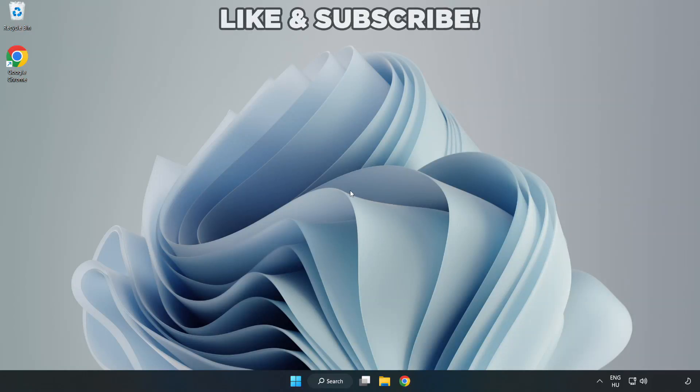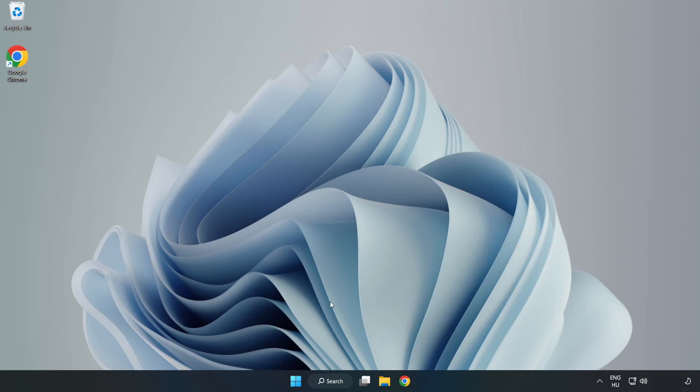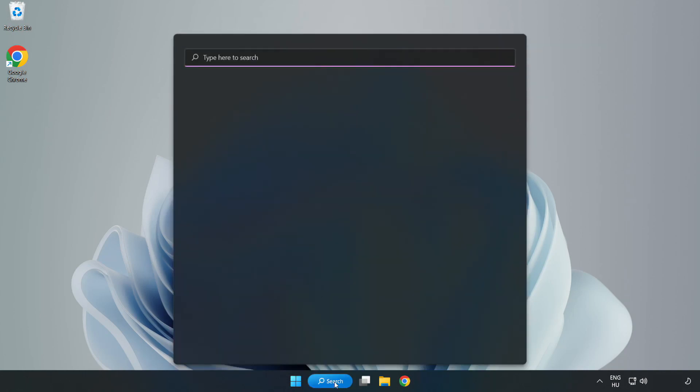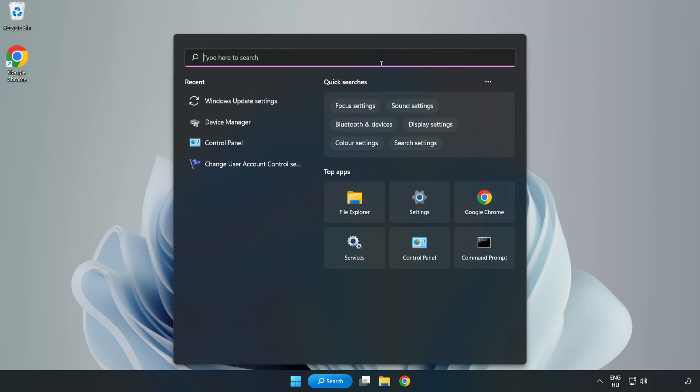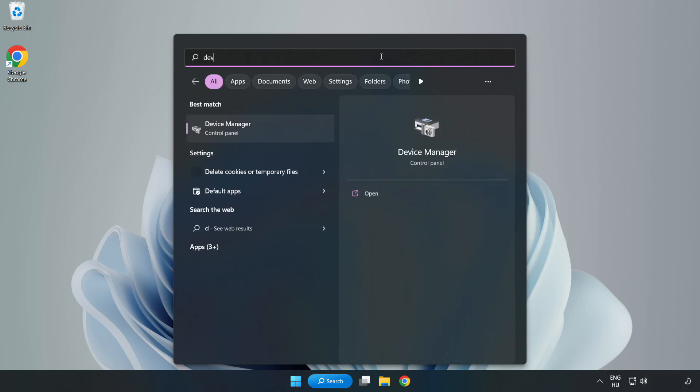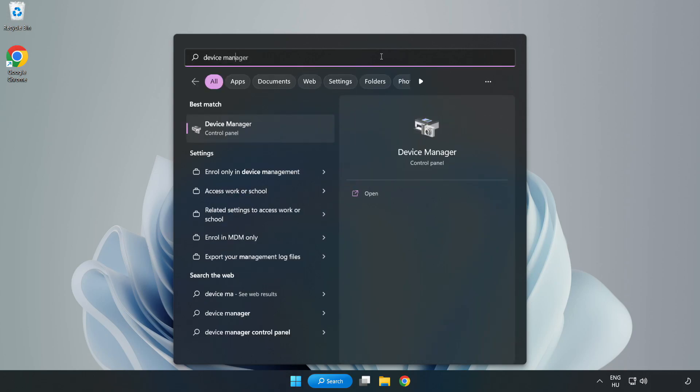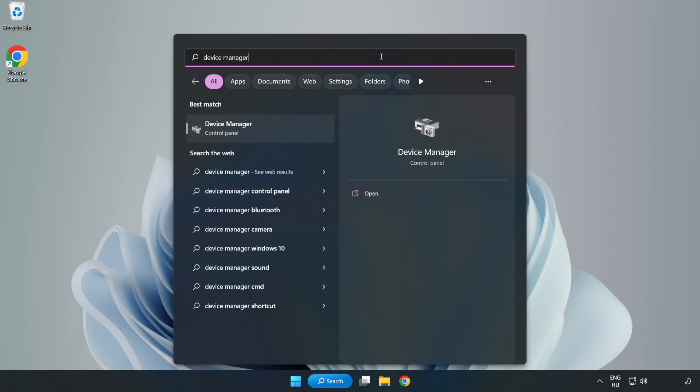Welcome to this video. I am going to show how to fix application crashing on startup. Click the search bar and type Device Manager. Click Device Manager.